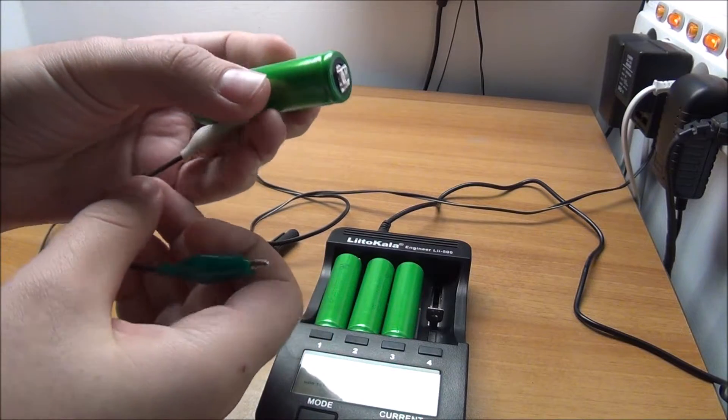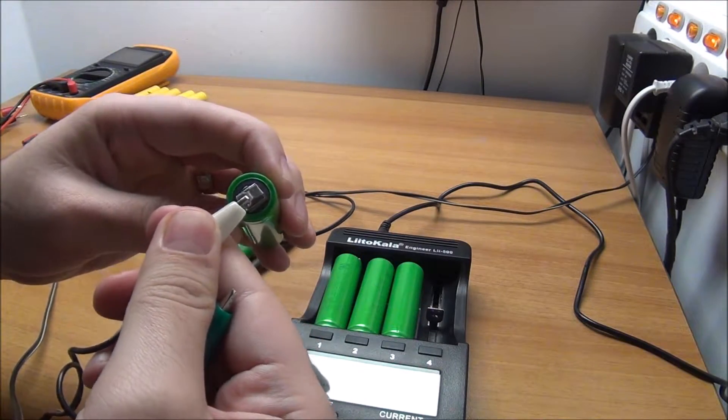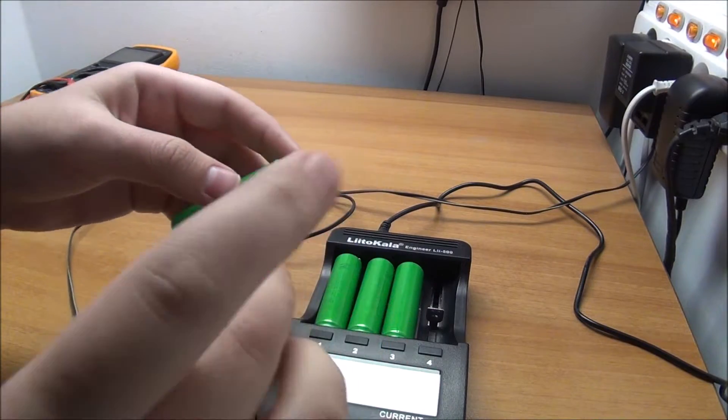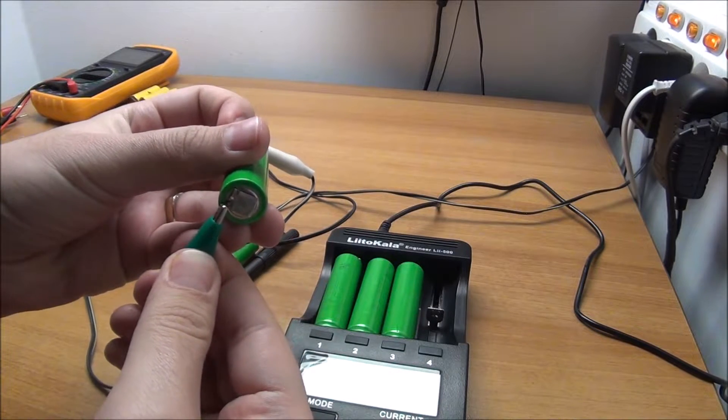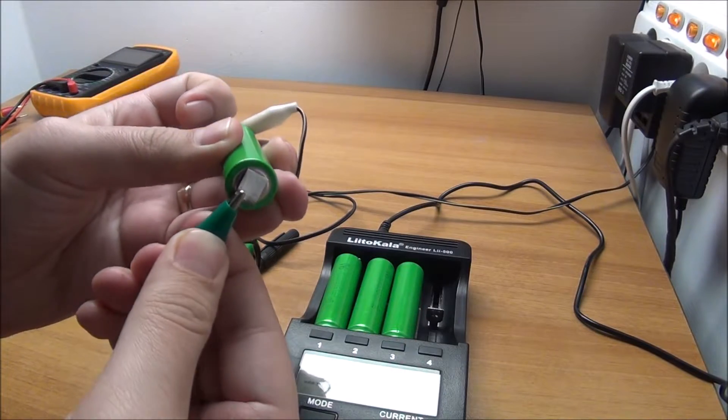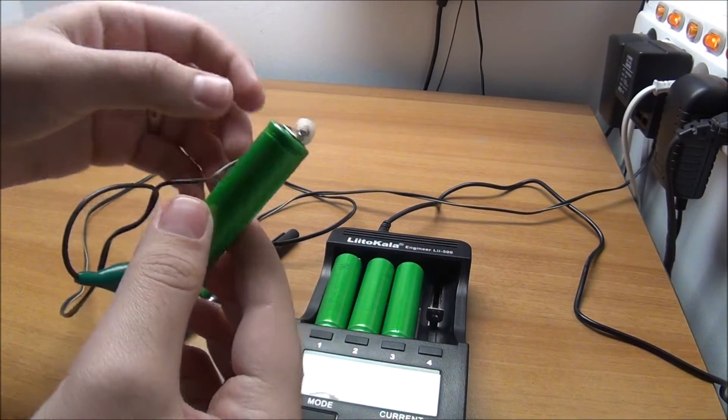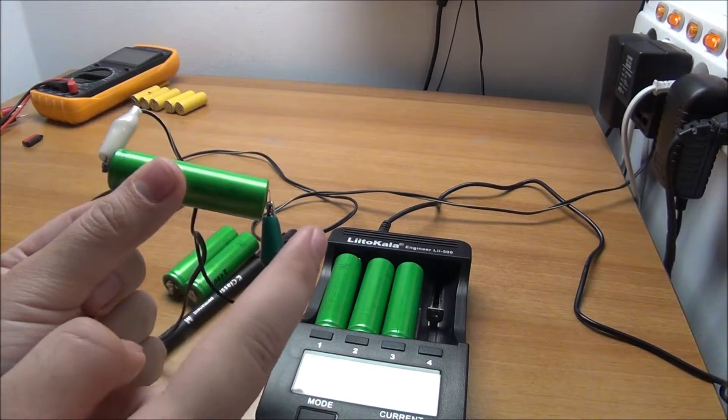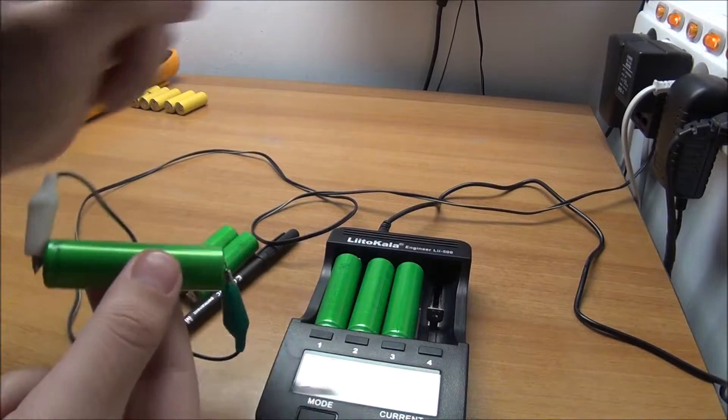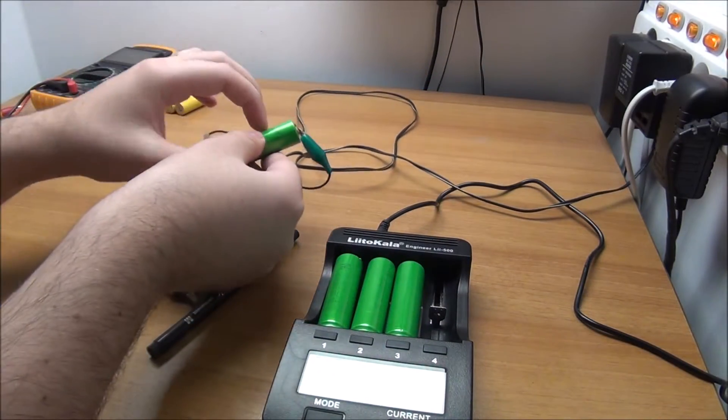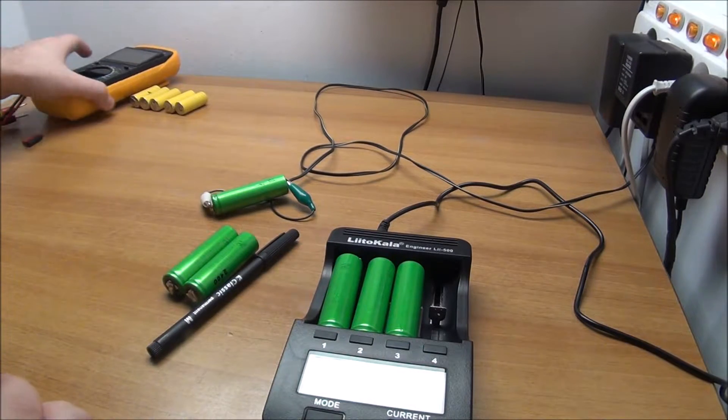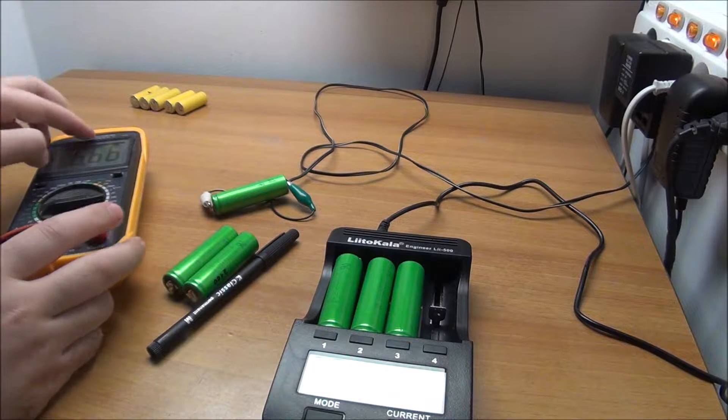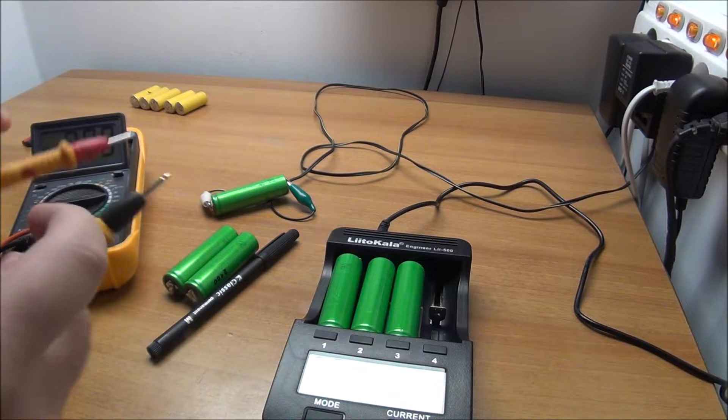Okay, connect that to the positive. As you can see, I do not break off the tabs from the cells that I recover from laptop batteries just because they are handy to solder onto. We have negative here, positive here. I am on six volts, but again that thing will drop the voltage like crazy. So let me put this thing on the battery to measure it.